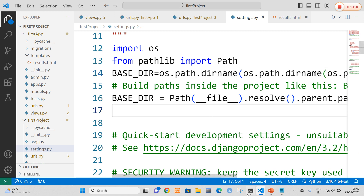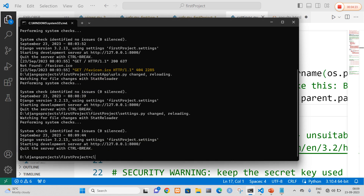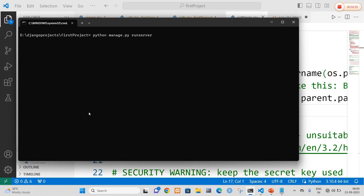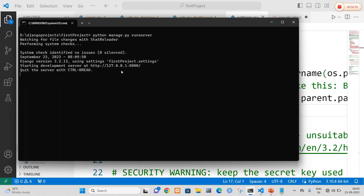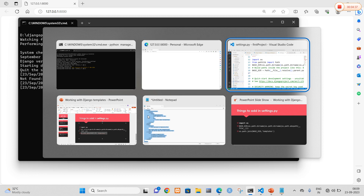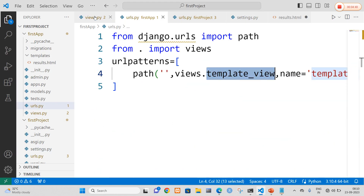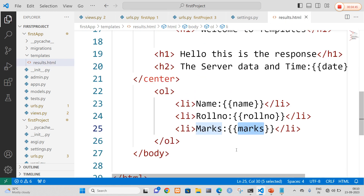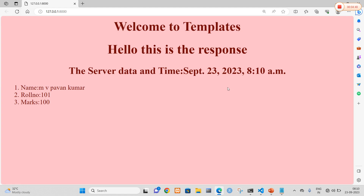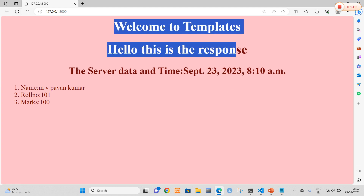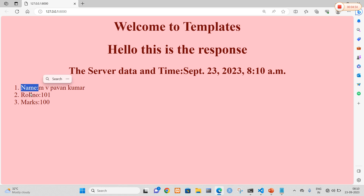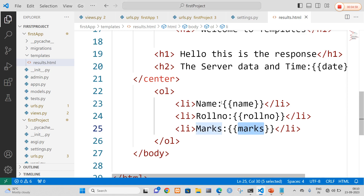Now I am going to save this and start my server. I am going to run the development server at 127.0.0.1:8000 and press enter. Let me save the files once again — views.py, urls.py and results.html. Now I am going to refresh. You can clearly see: 'Welcome to templates. Hello this is the response from the server.' And I have also got my name, roll number and marks. In this way we can use templates in Django. Thank you.